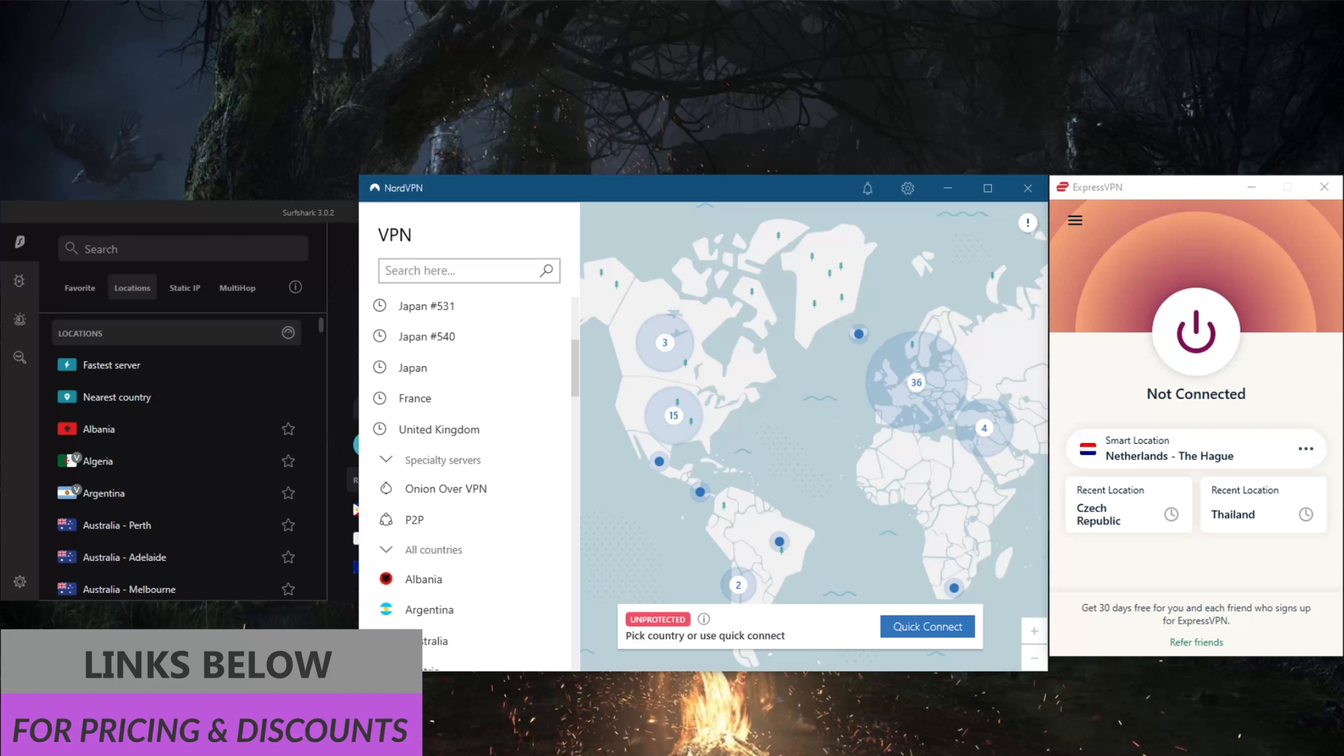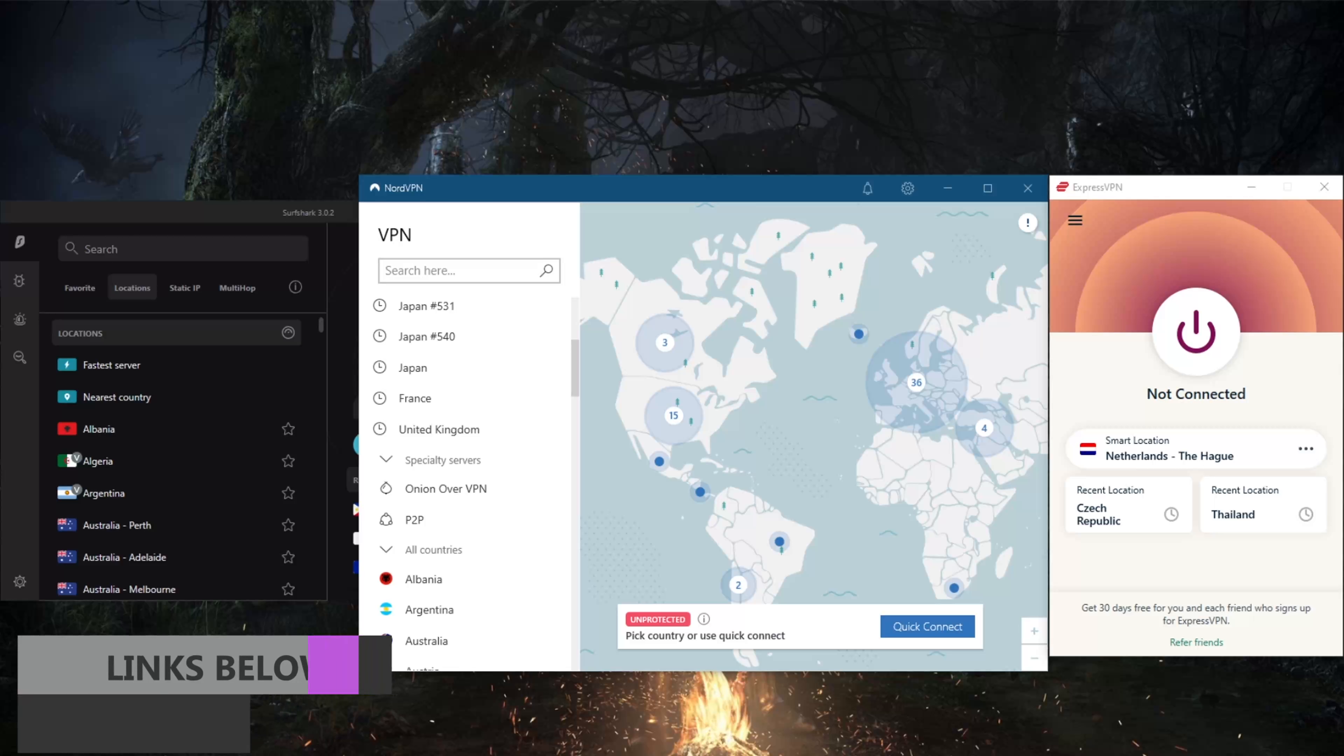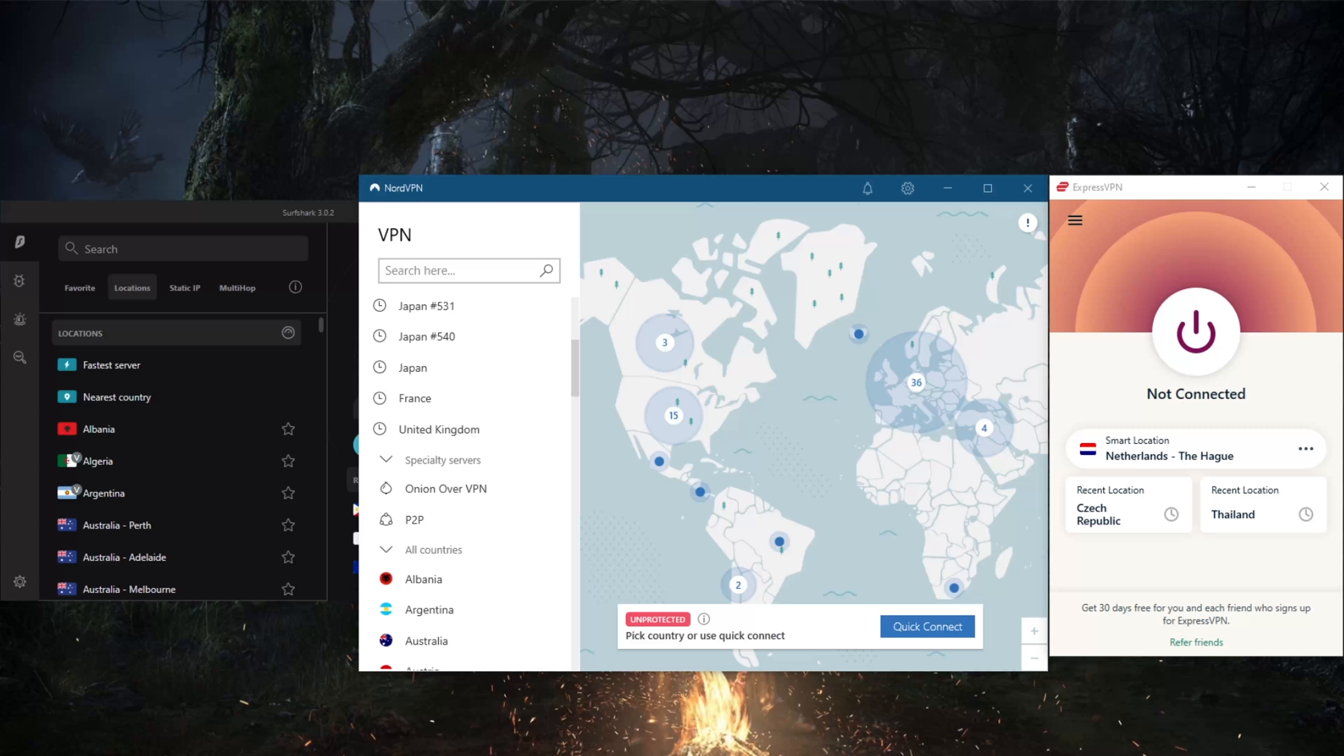How's it going guys, welcome back. Today I'm going to show you three of the best VPNs for Sweden, whether for streaming, speed or safety. Before we get started, if you're interested in any of these VPNs you'll find links to special deals and discounts in the description below as well as full reviews.